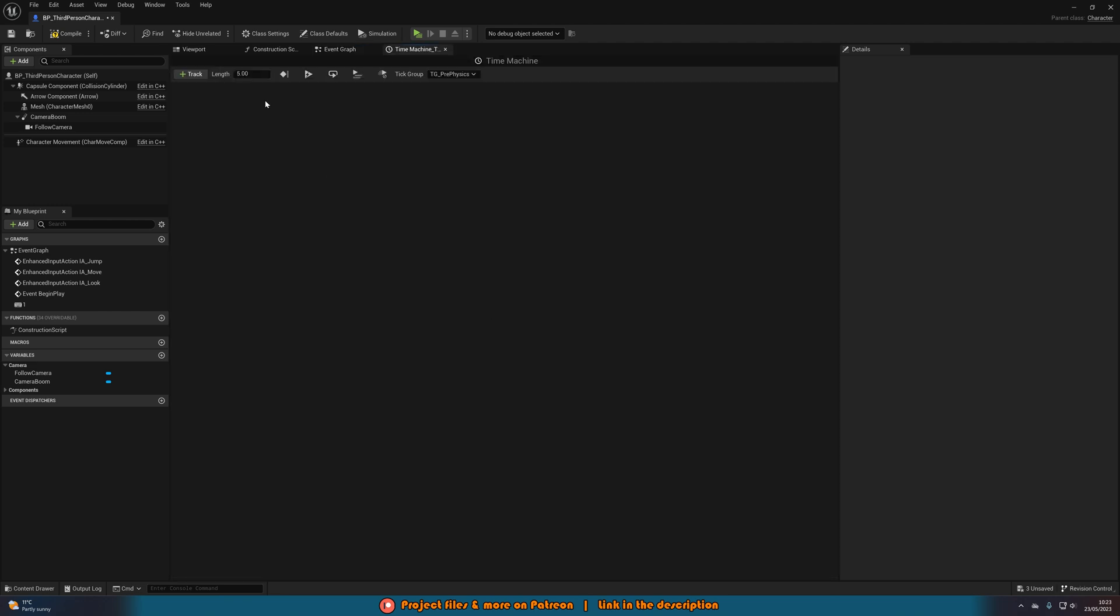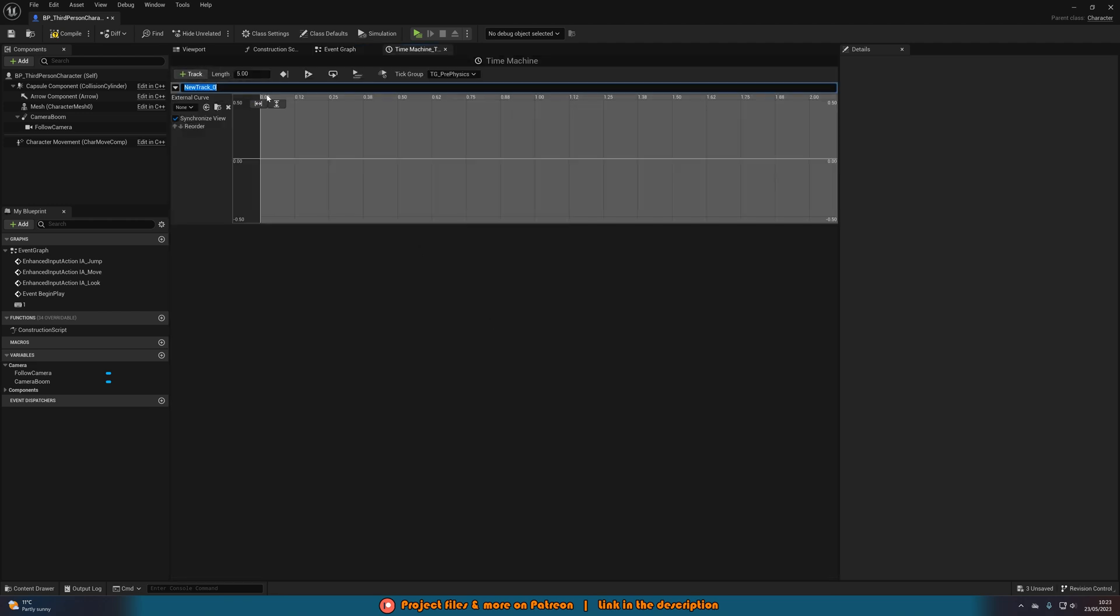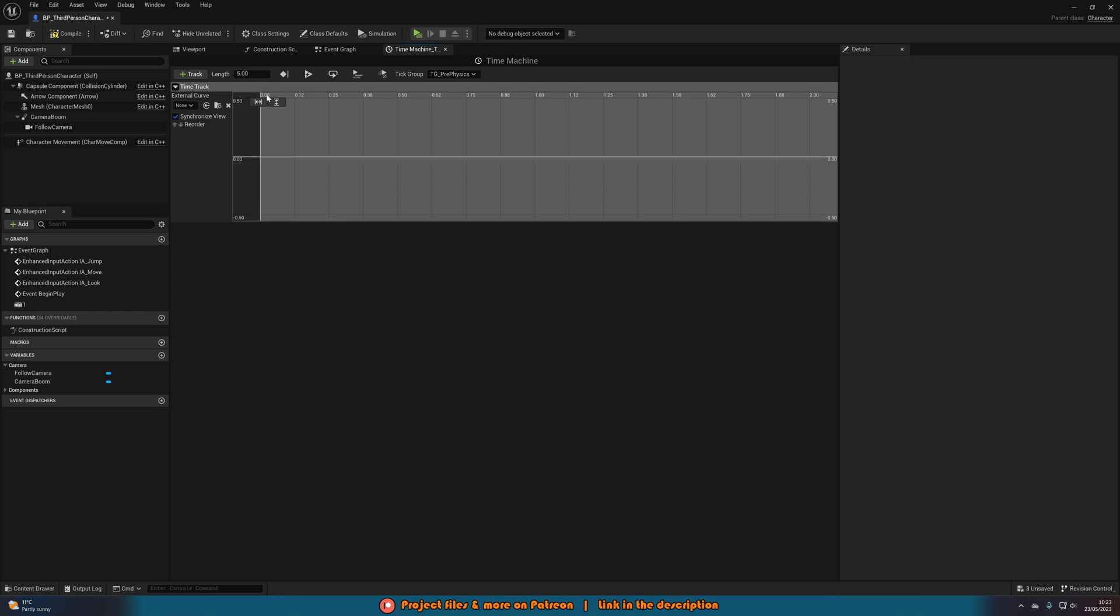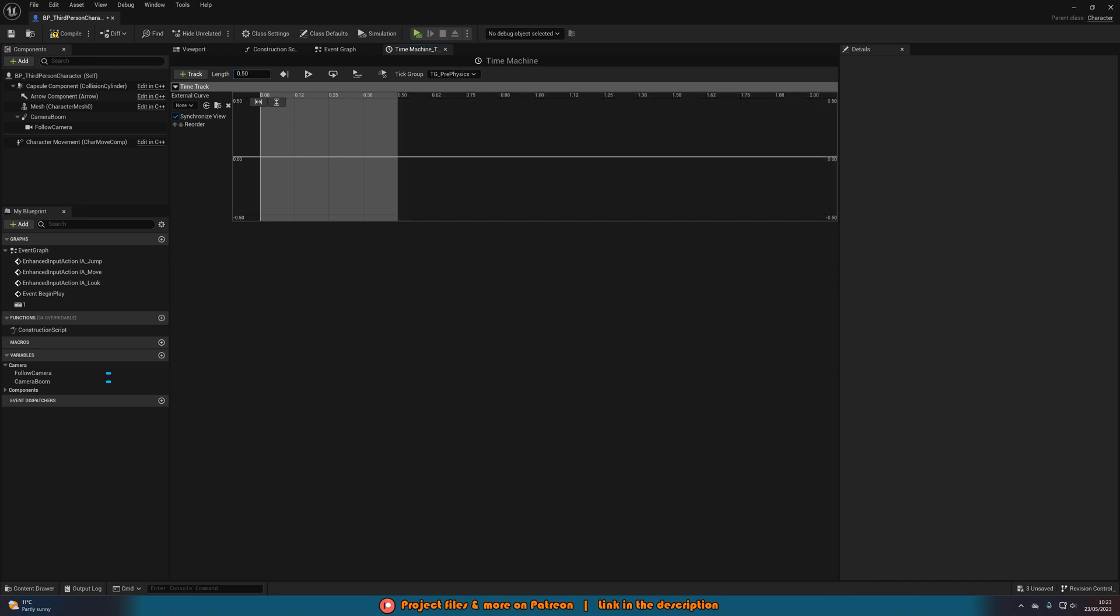We'll double click this time machine to open up. So add in a track and add a float track. I'm going to name this one time track. We're going to set the length to be the duration of the transition you want. So for me, I'm going to set it to 0.5 or half a second, as I want it to take half a second to go from normal speed to slow down or to my new speed.